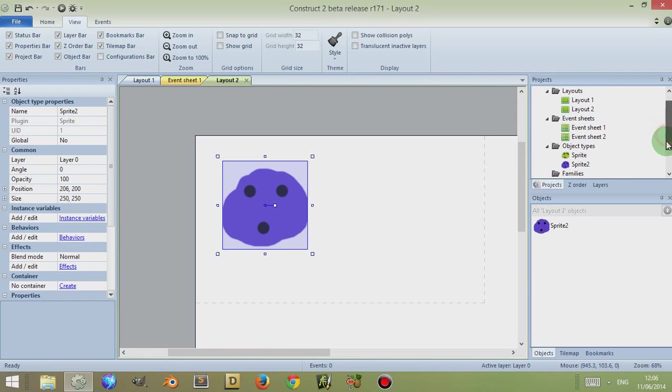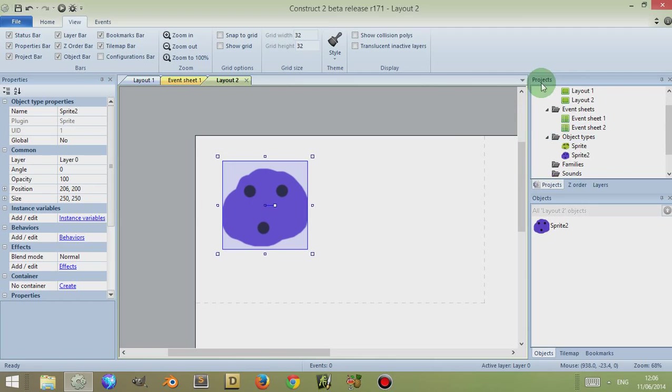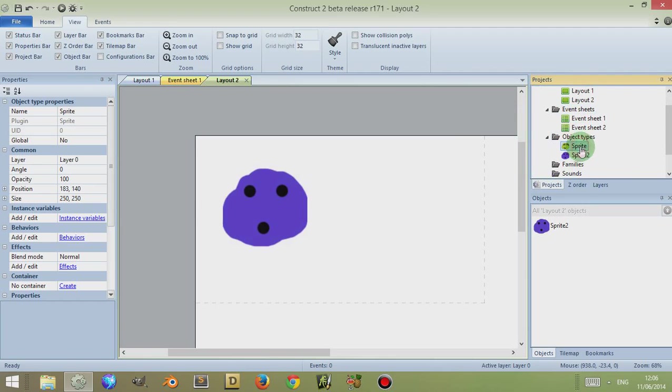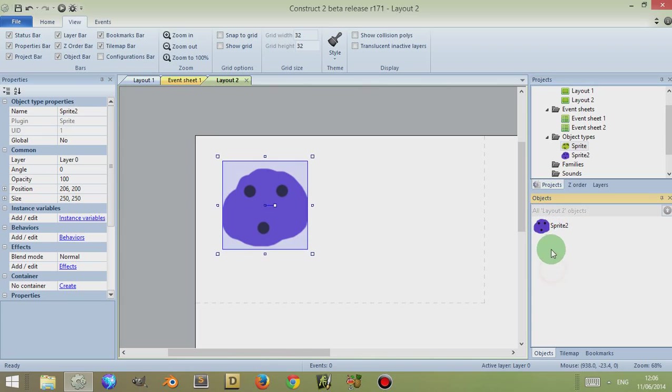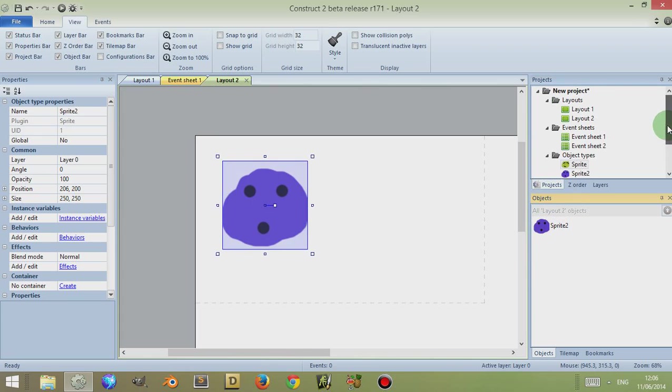He's now on a different layout to the previous sprite. So while here in the Projects window you can actually see object types as two sprites here, in the objects bar or the objects window you can only see there's one sprite, because the objects bar only shows the sprites that are available, currently present in that layout.